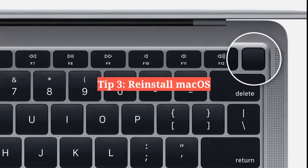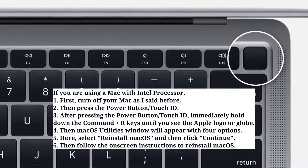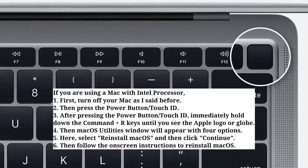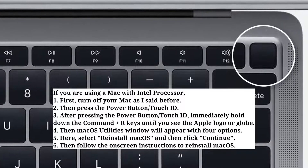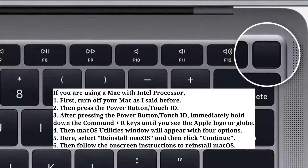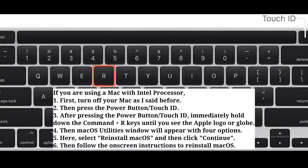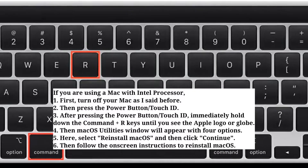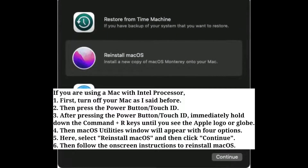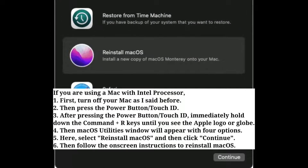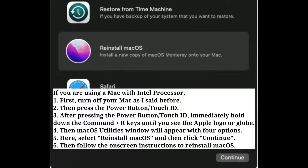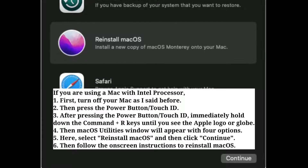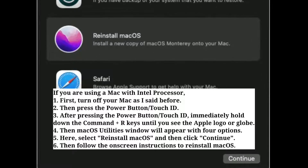The third tip is to reinstall macOS. If you are using a Mac with an Intel processor, first turn off your Mac. Then press the power button or Touch ID, and immediately hold down the Command + R keys until you see the Apple logo or globe. The macOS Utilities window will appear with four options — select 'Reinstall macOS' and click Continue. Then follow the on-screen instructions to reinstall macOS.